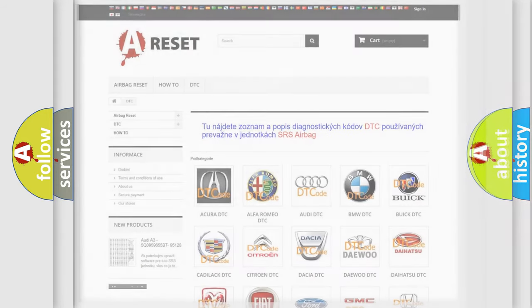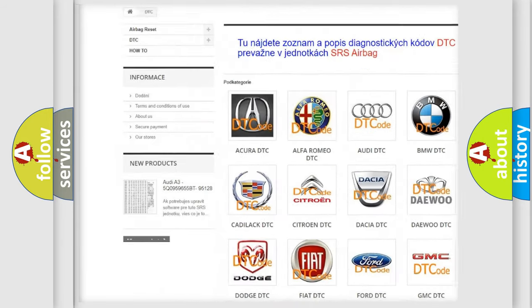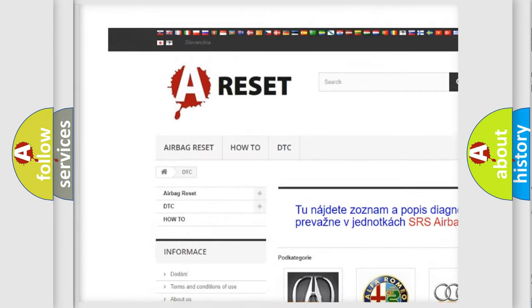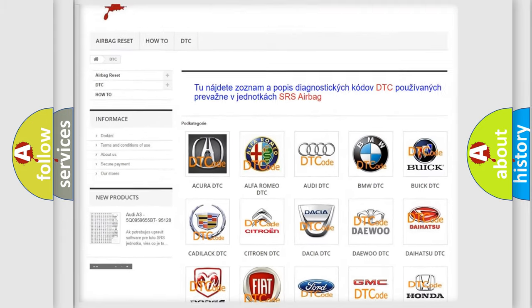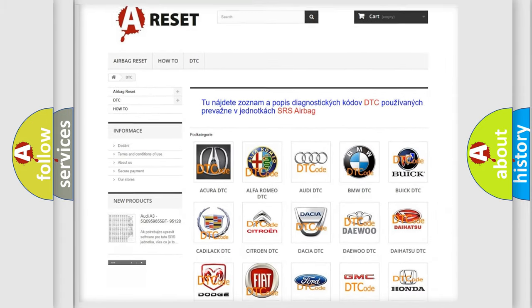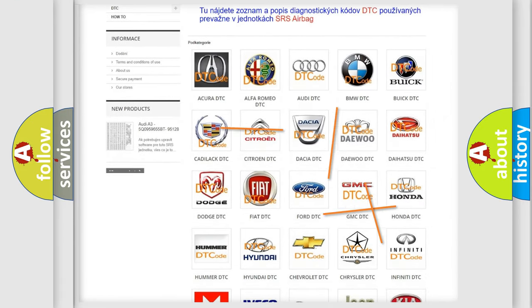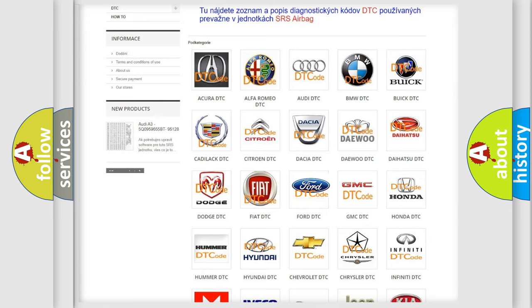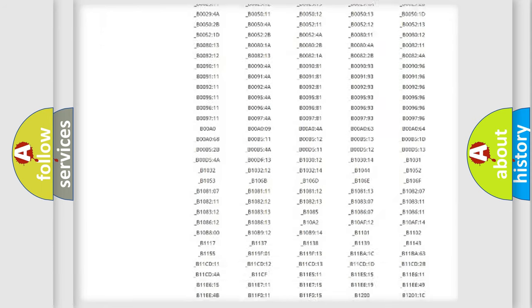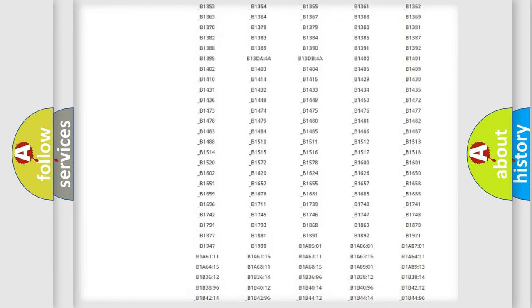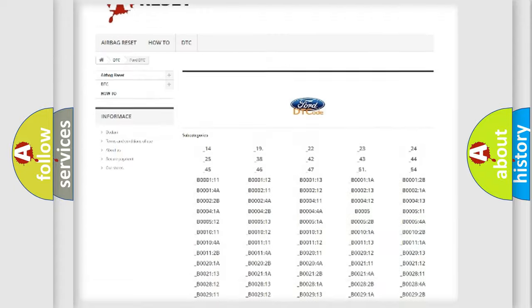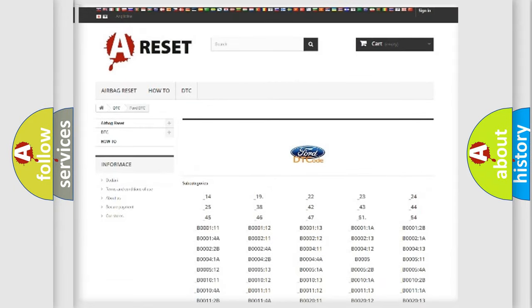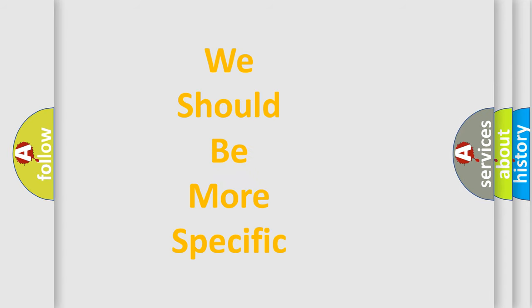Our website airbagreset.sk produces useful videos for you. You do not have to go through the OBD2 protocol anymore to know how to troubleshoot any car breakdown. You will find all the diagnostic codes that can be diagnosed in vehicles. Also many other useful things. The following demonstration will help you look into the world of software for car control units.